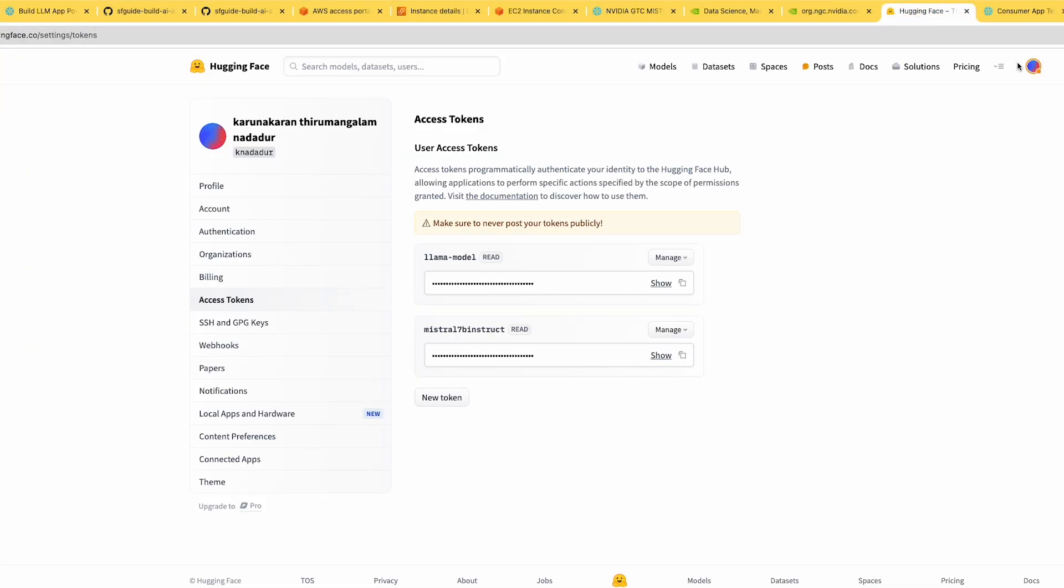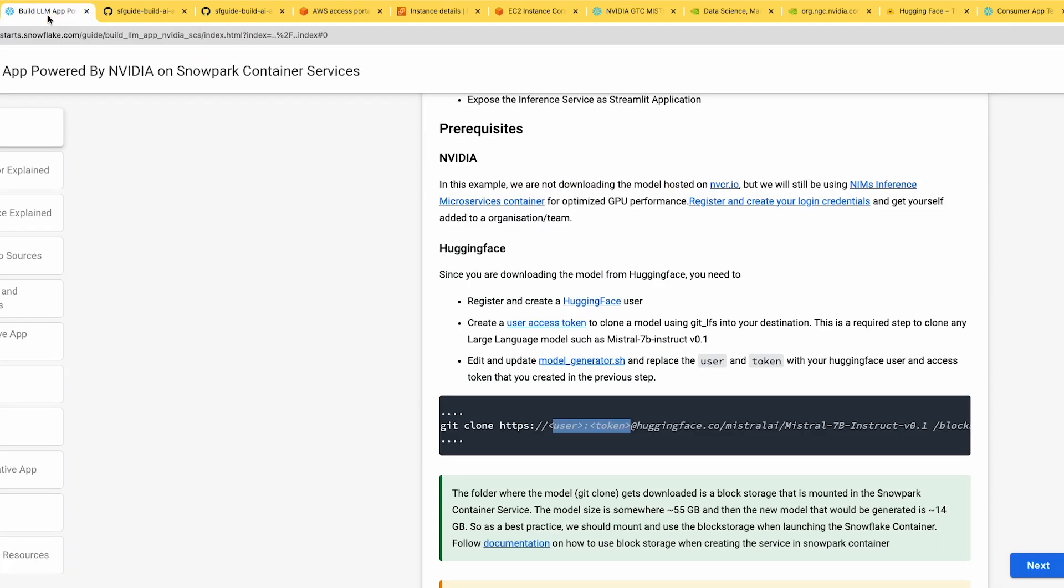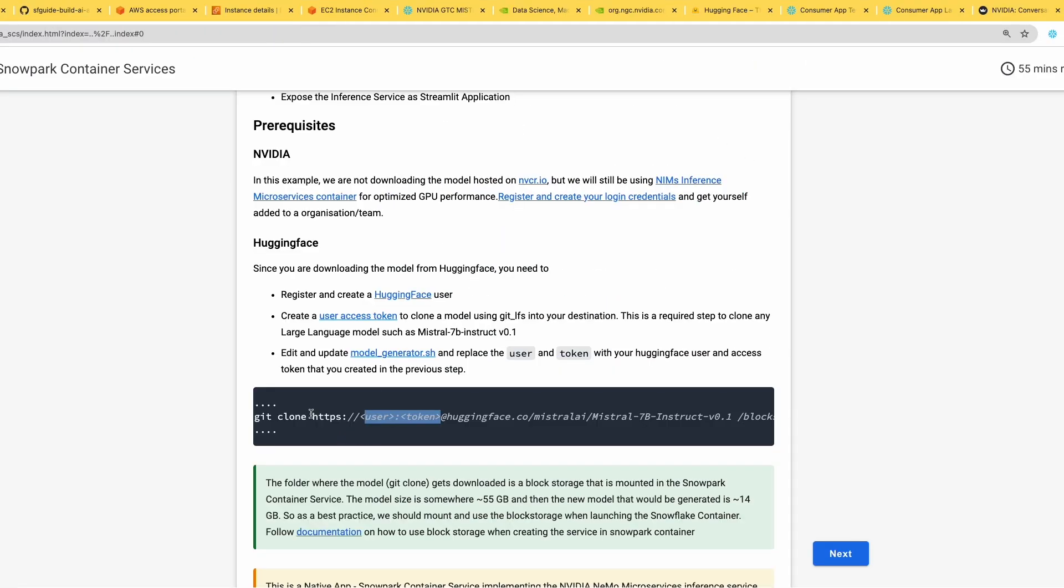You create a login credential by signing up, then in the access token section, click new token and generate it. Copy that token - that's what you'll pass inside the git clone line, which is a line of code inside model_generator.sh.